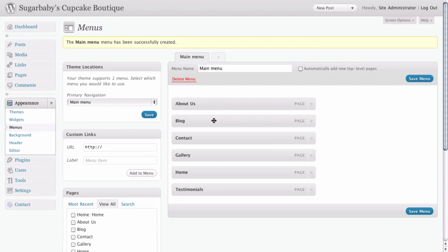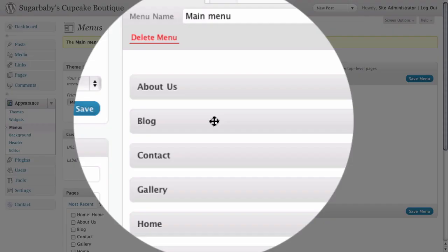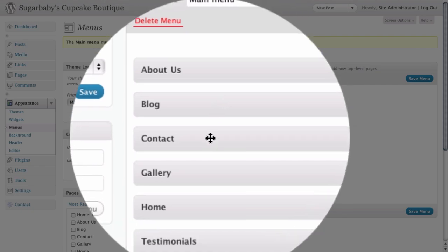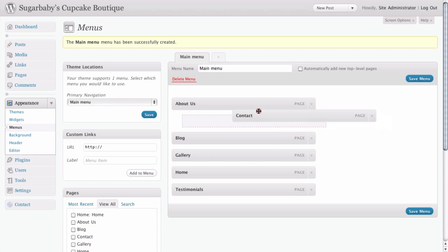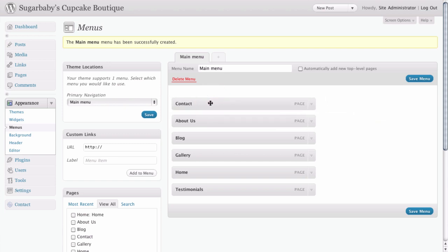As we hover over them, you'll see that our cursor turns into a four-way arrow. And basically what that means is that we have the ability now to drag and drop the order of these to wherever we want them to go.